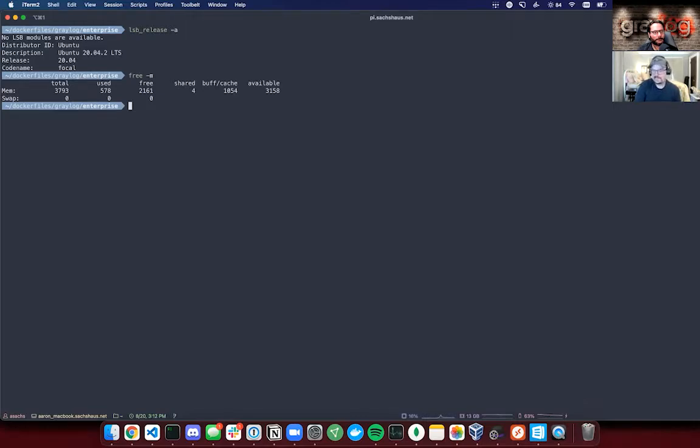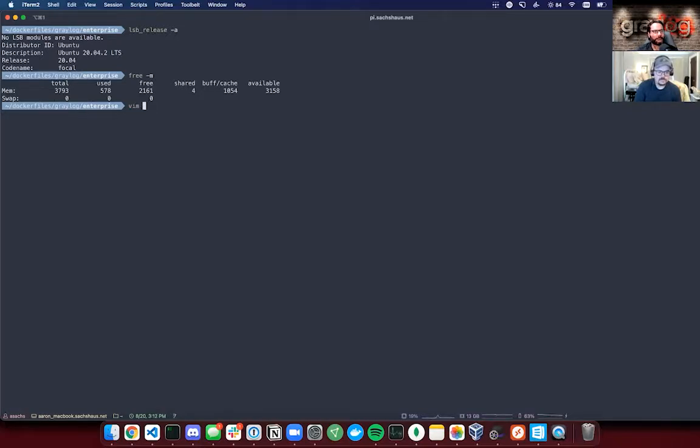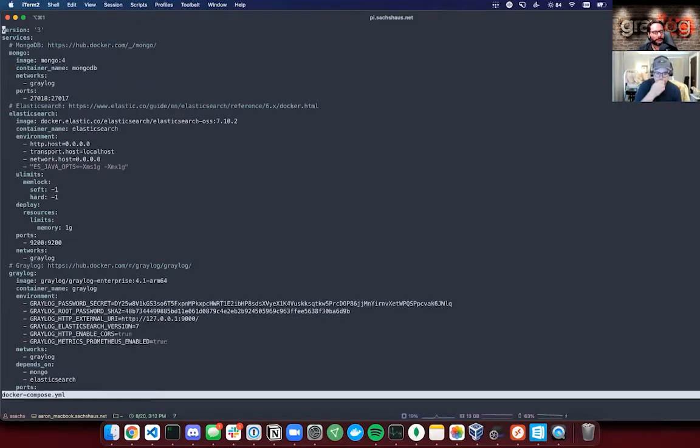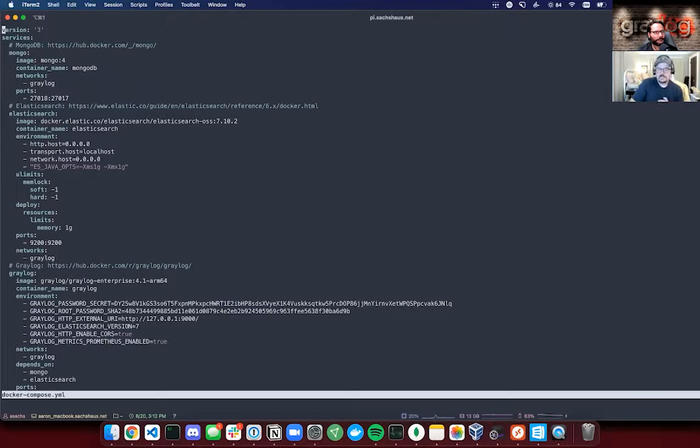Let's go ahead and get into that compose file. So I'm going to do Vim compose. All this is pretty standard stuff for us.